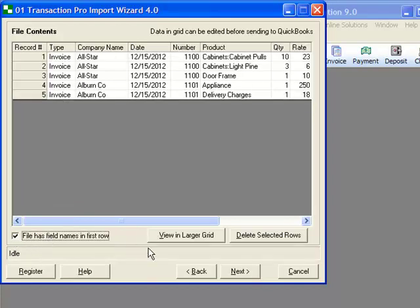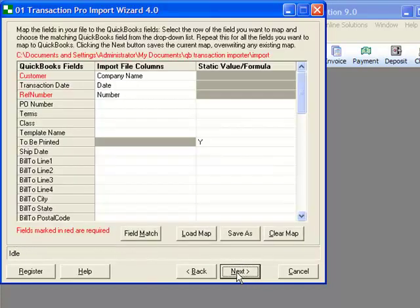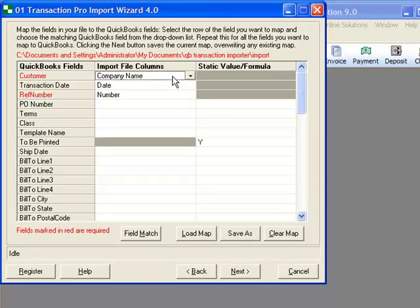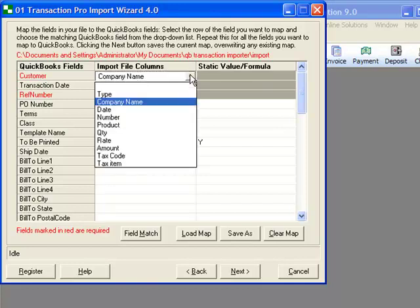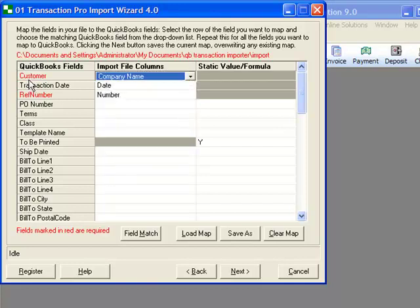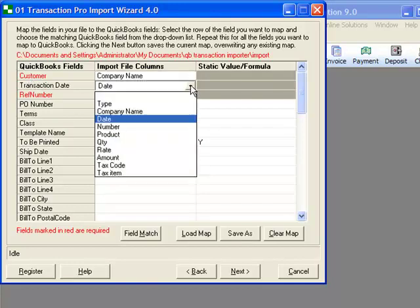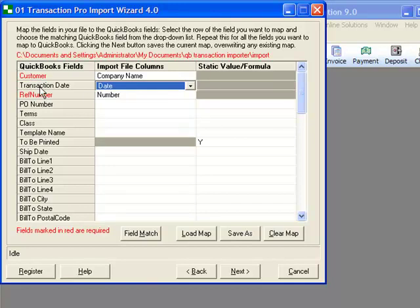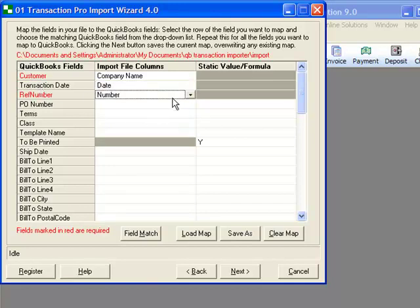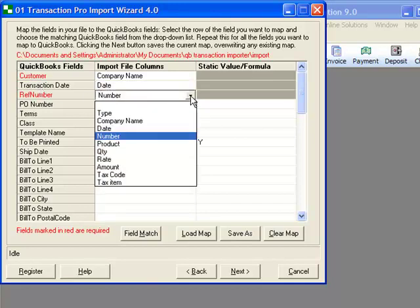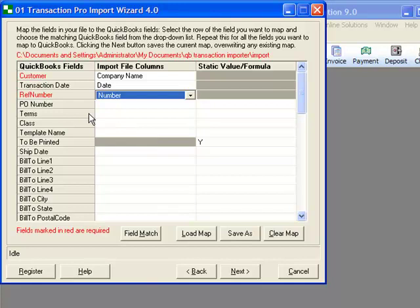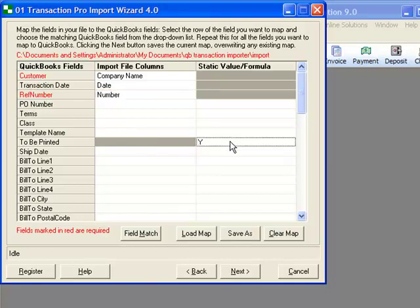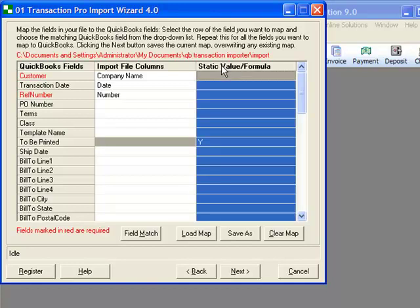This next window is our mapping window. We only need to set up the mapping once. Our spreadsheet uses column title of company name, and we will map that to the field setting of customer. Our column with the title of date is now mapped to transaction date. Our column title with the name of number is now matched to reference number in QuickBooks. There is also the ability to put a static value. This page has a static value column to set values for fields not included in the spreadsheet.